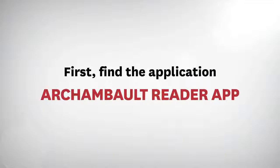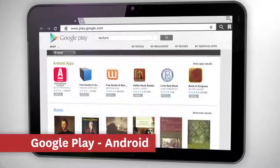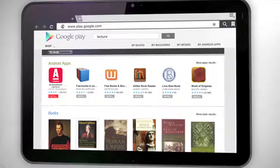Find the Archambault Reader application on Google Play for Android, then click Install to download. At the end of the installation, you will be prompted to authorize the application.